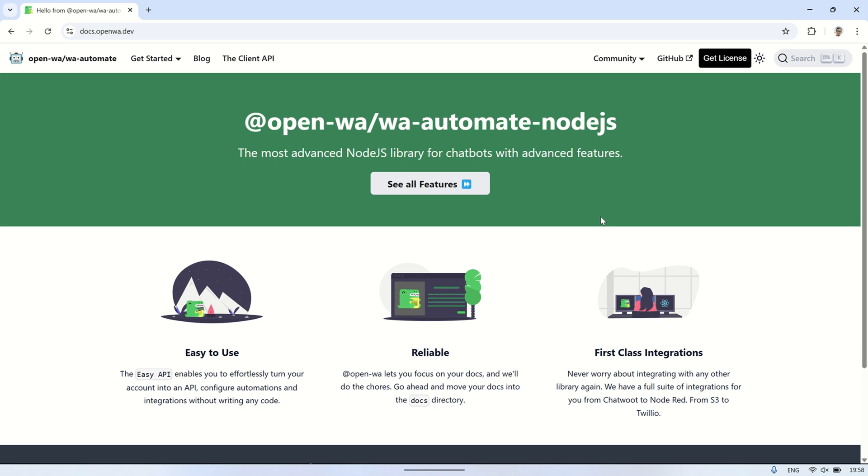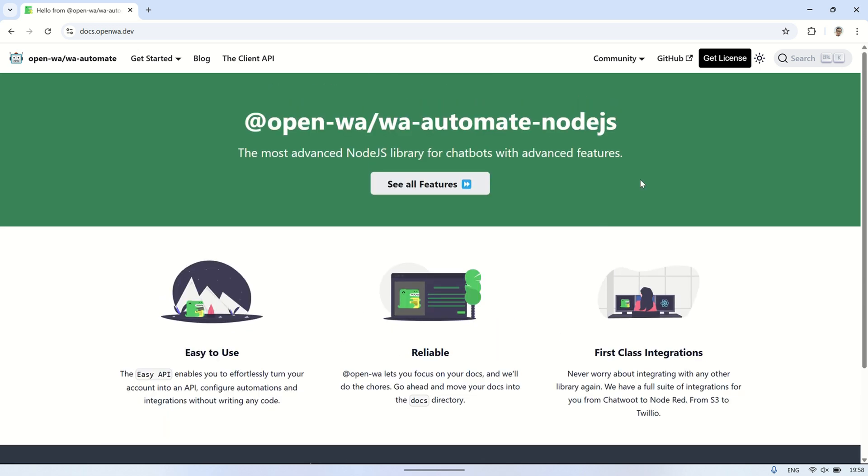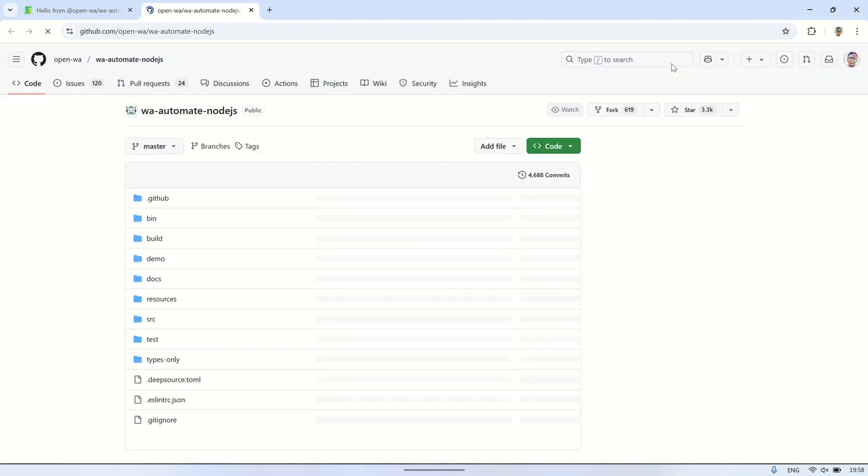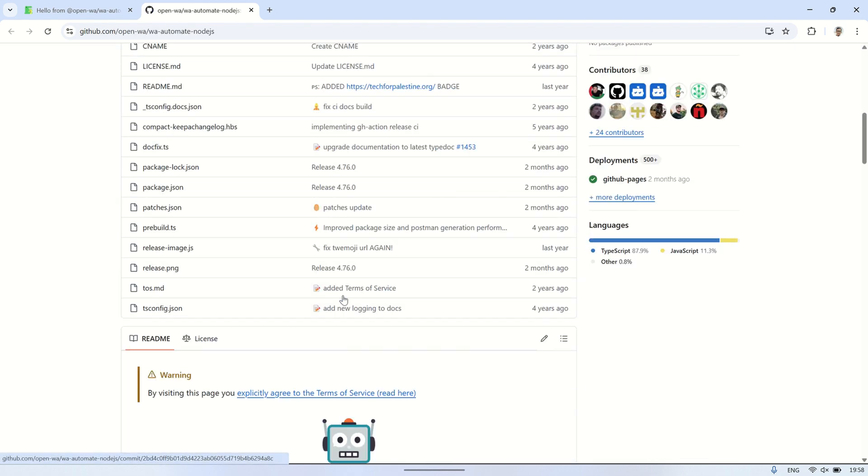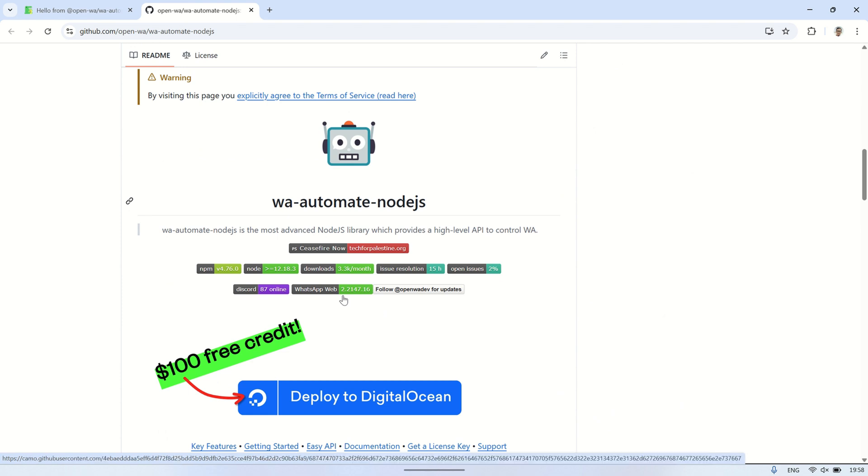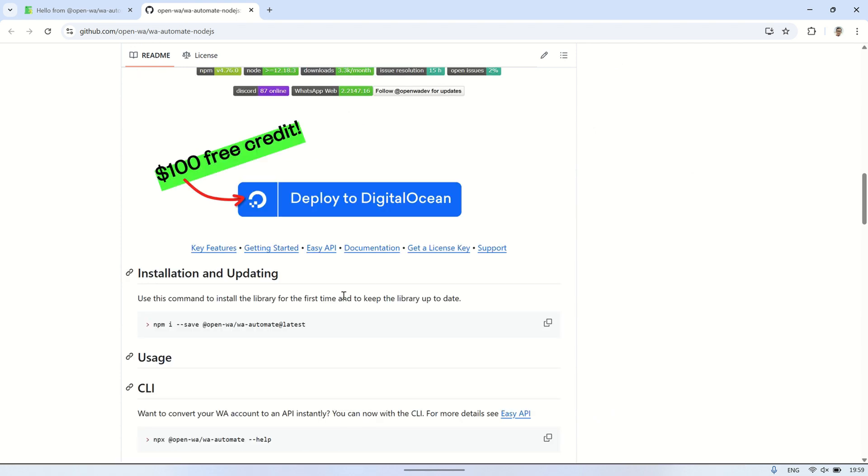Hi, welcome back to my channel. In the previous video, I showed you how to use Twilio for automated WhatsApp communication. In this video, I'll show you how to use OpenWA to create a programmed WhatsApp response, which I'll later integrate with Node-RED.